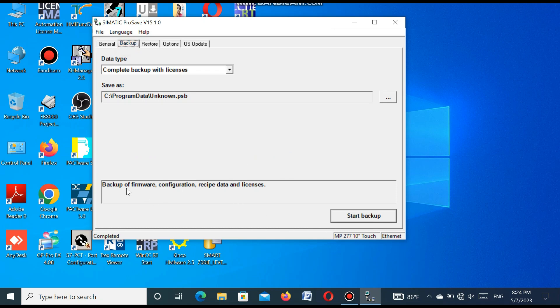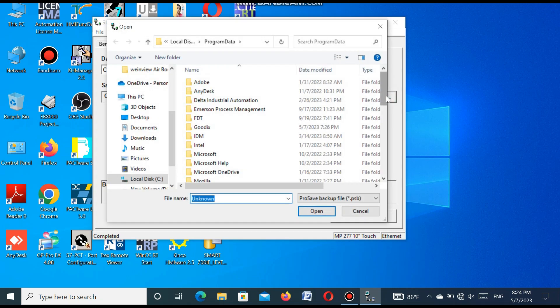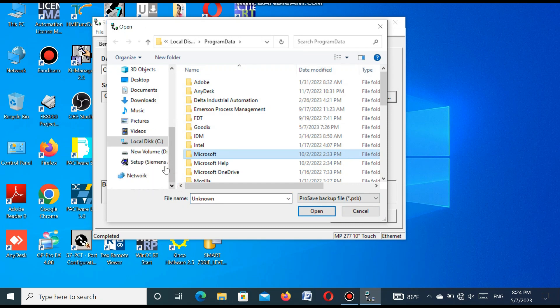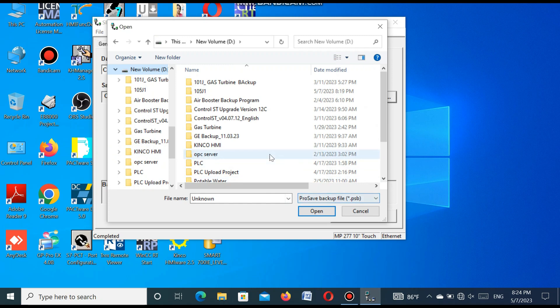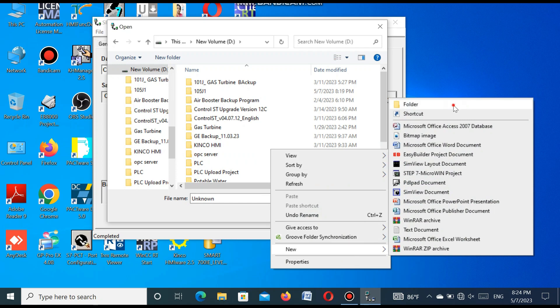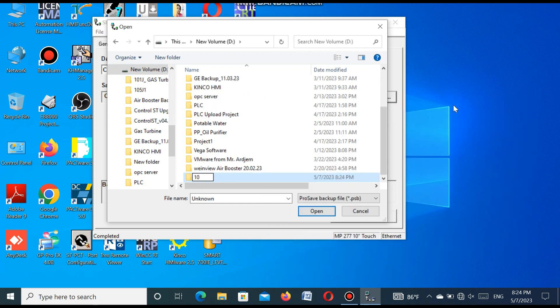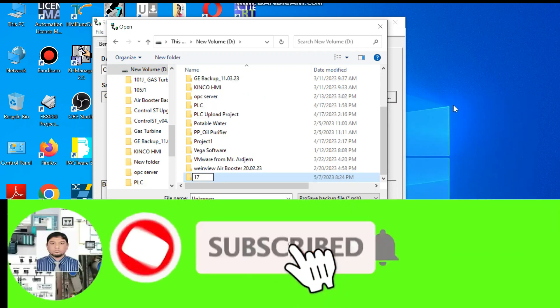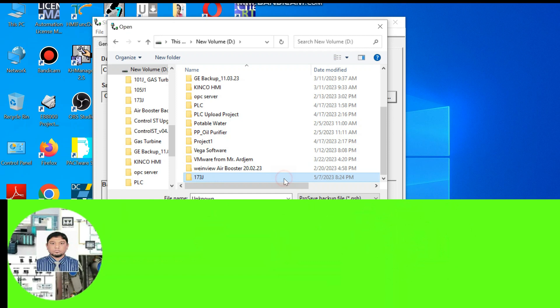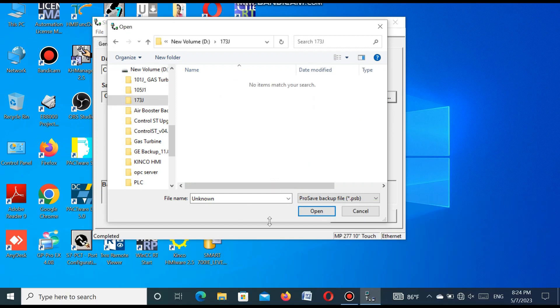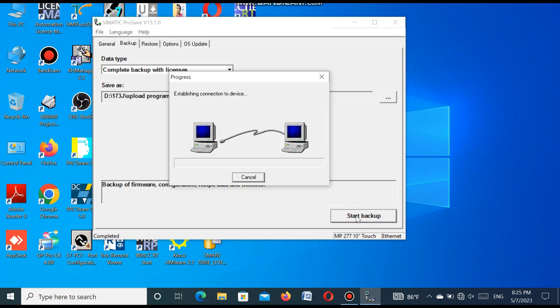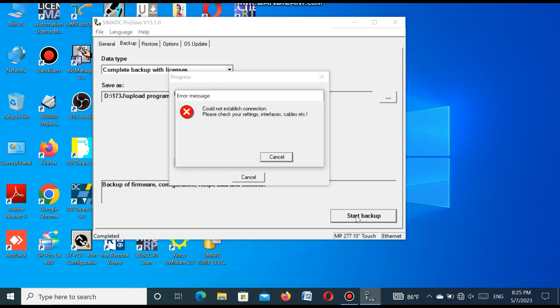Because we want to upload this project, we select the desired folder where we want to store this upload project. We create a new folder and put the name and press the file name, upload program. You can put your desired name and press the open button and press start backup. You see it is trying to communicate with the HMI but it failed.